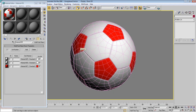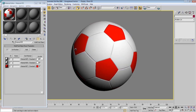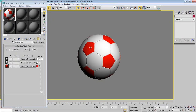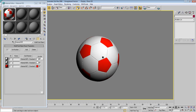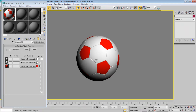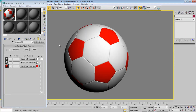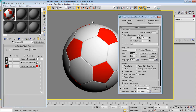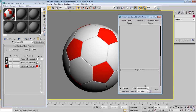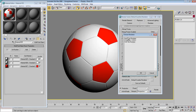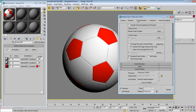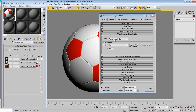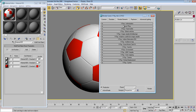We want to apply a V-Ray material, so let's set that up. Go to Render, Assign Renderer, and assign V-Ray. Boom, now we have V-Ray active.